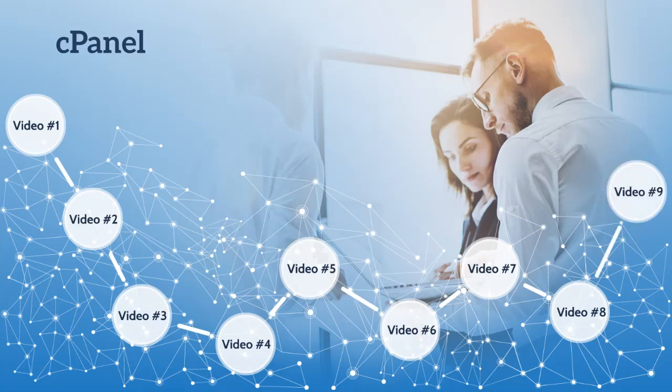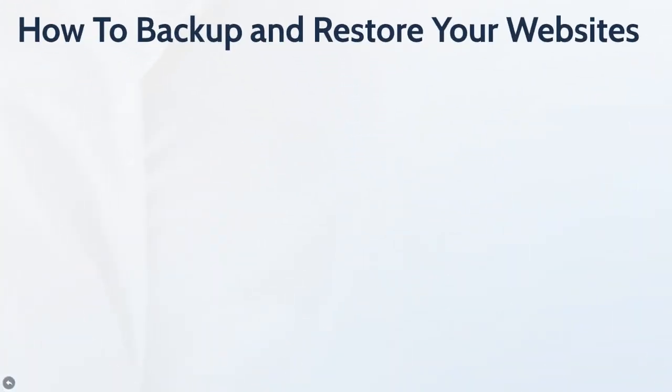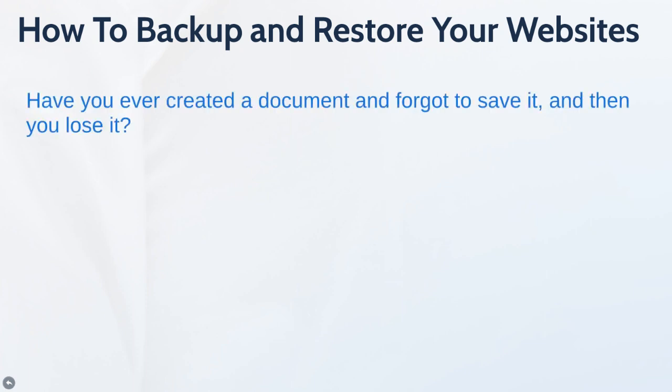Welcome to video number nine and congratulations, you've reached the end of this course. We're going to talk about how to backup and restore your websites. Have you ever created a document and forgot to save it and you lose it?